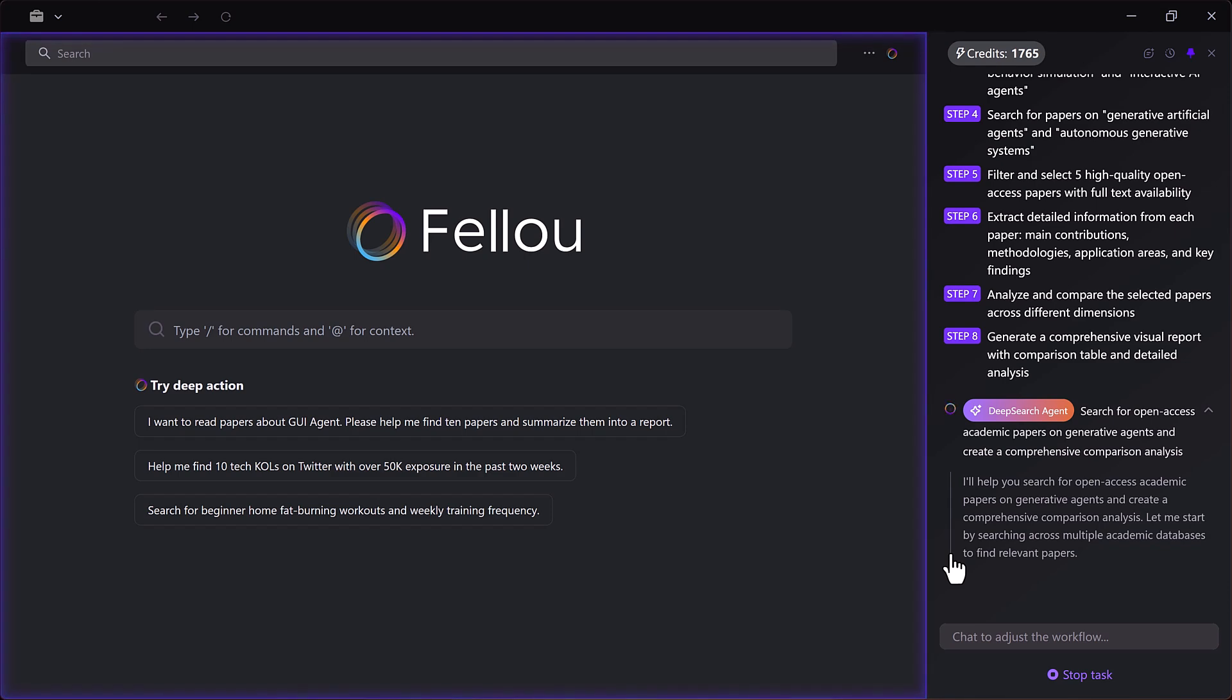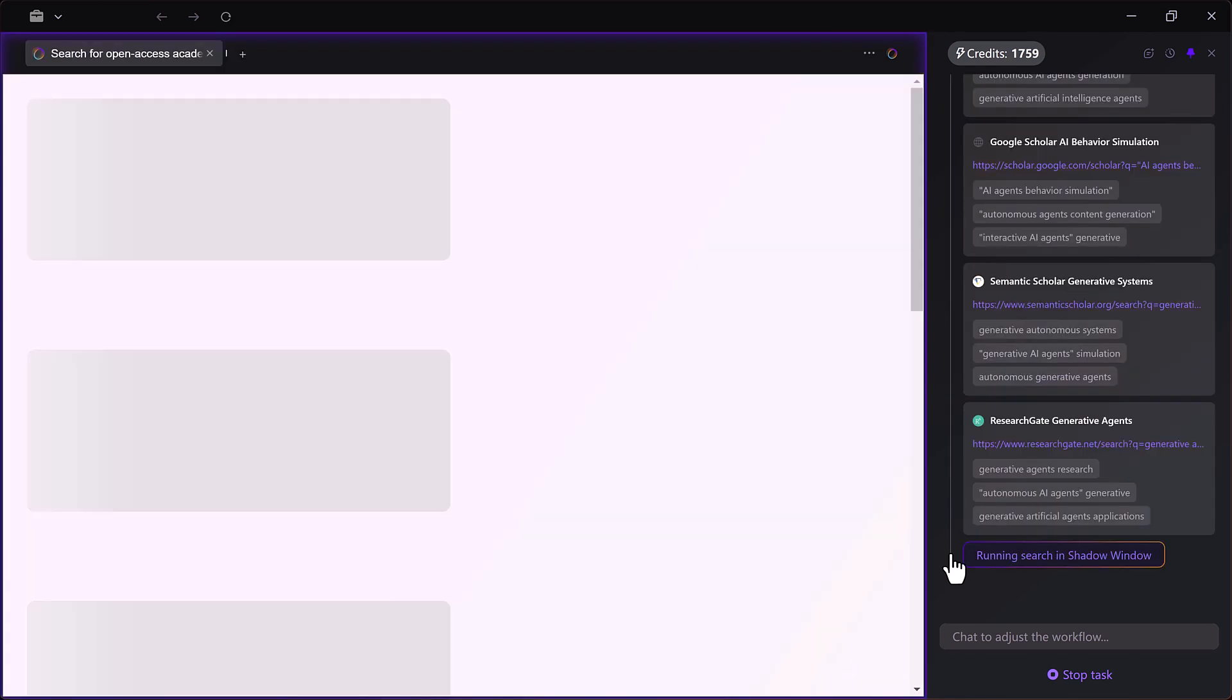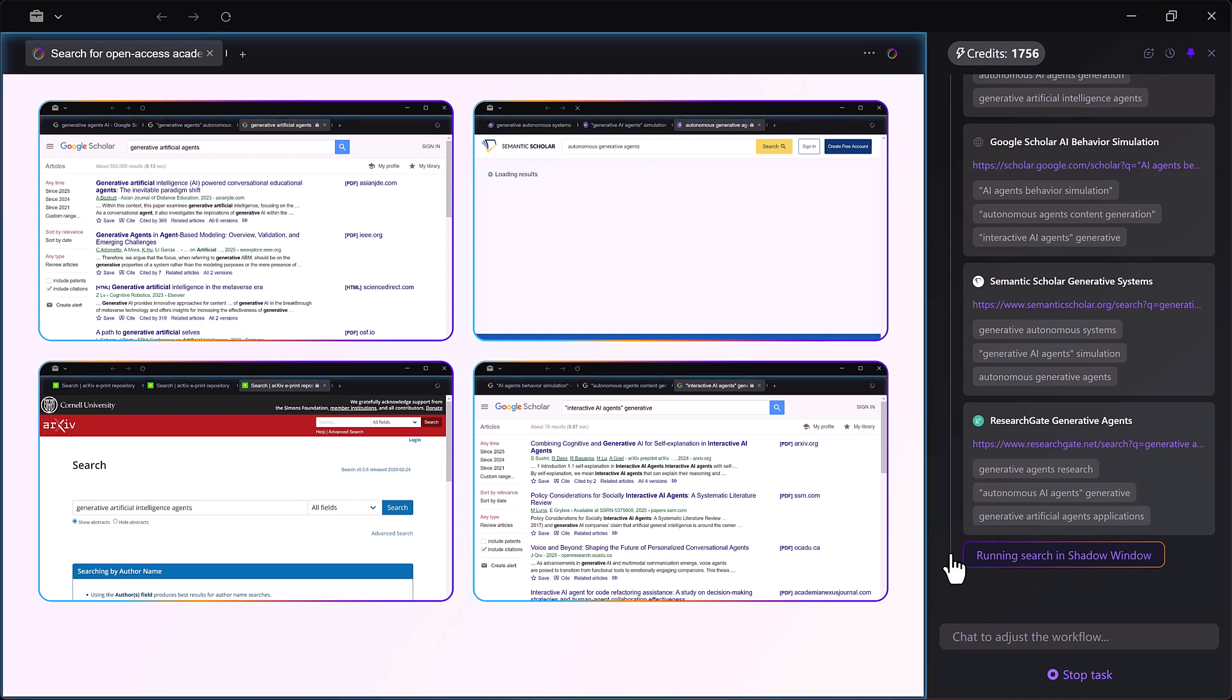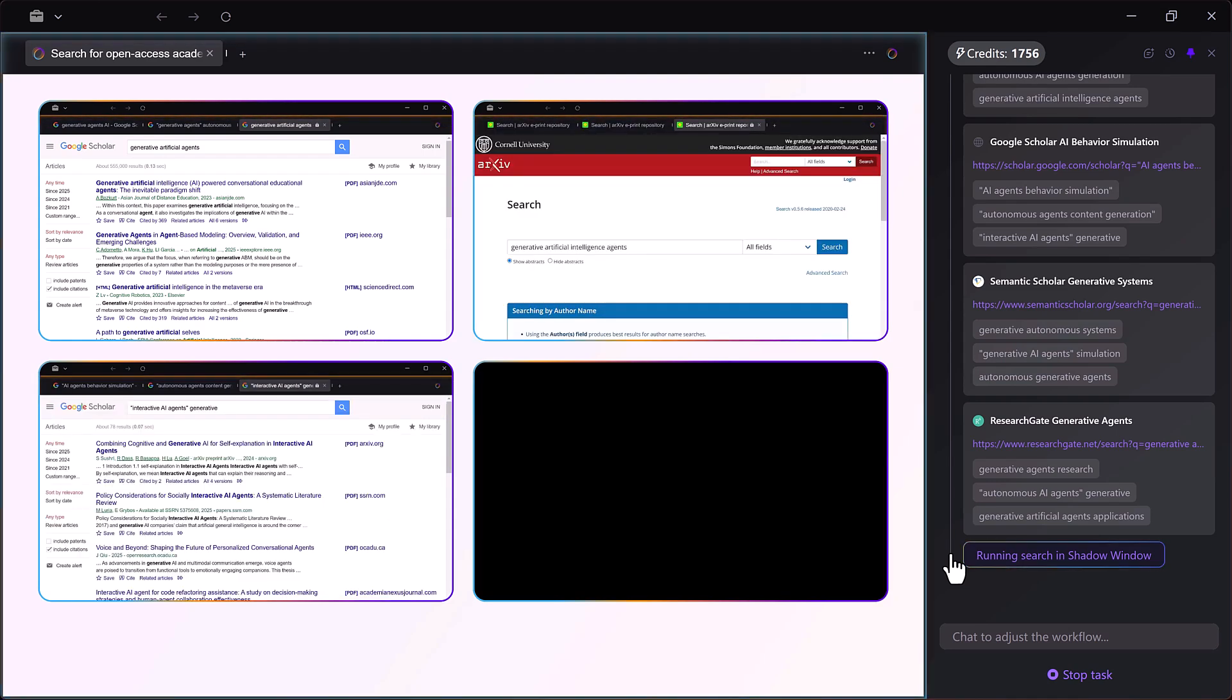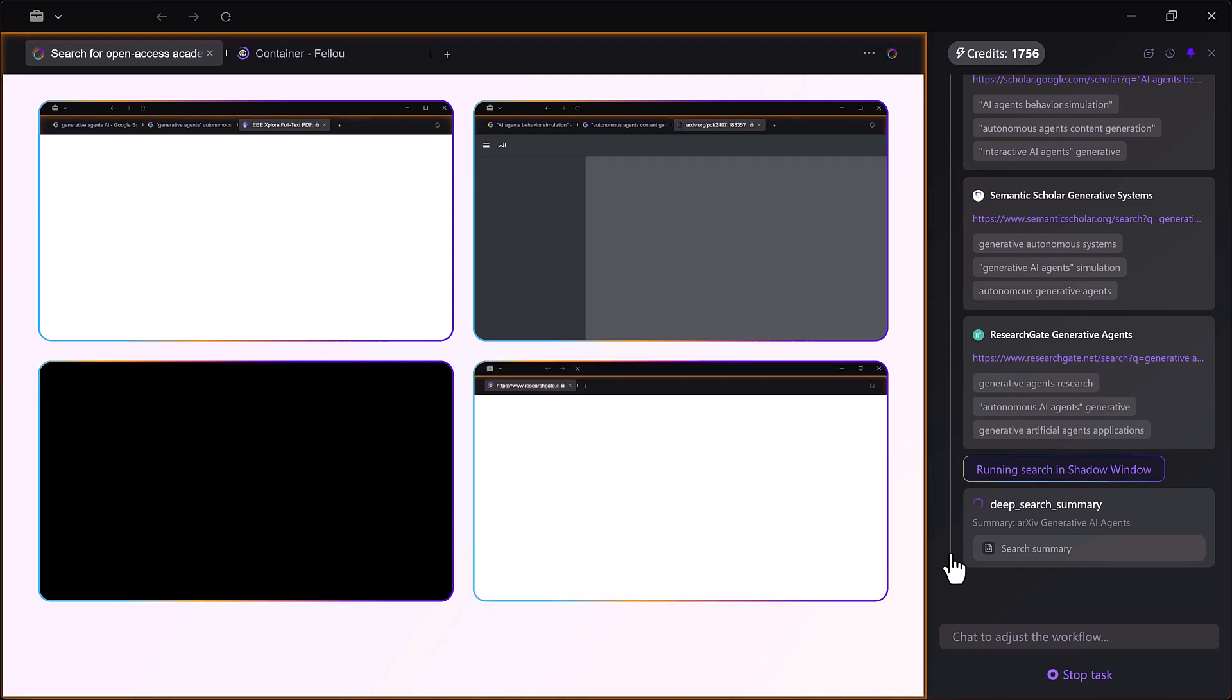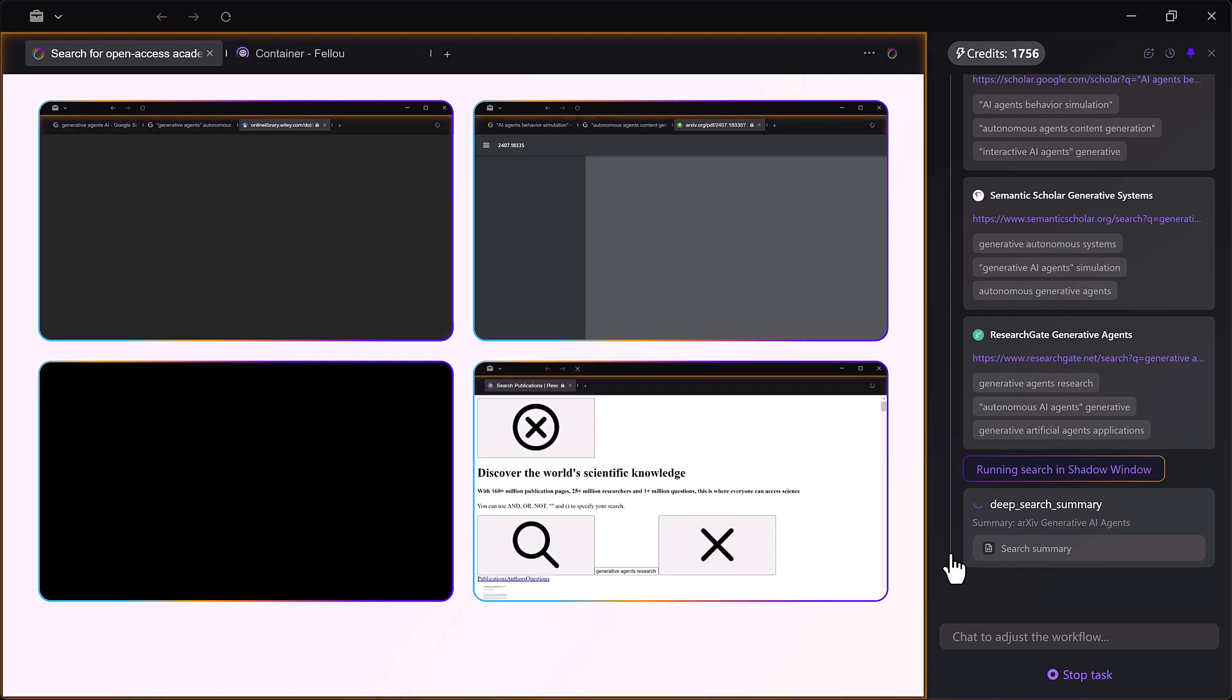First, it opens the browser automatically and begins visiting academic sources like Google Scholar, ArXiv and Open Access Journals.